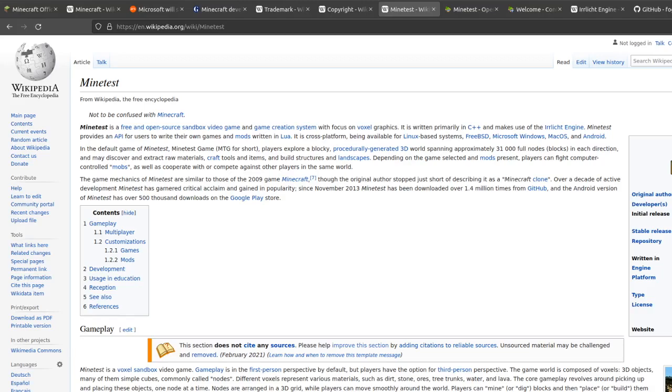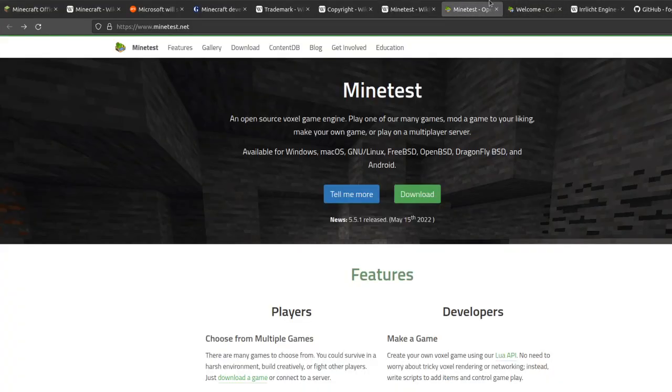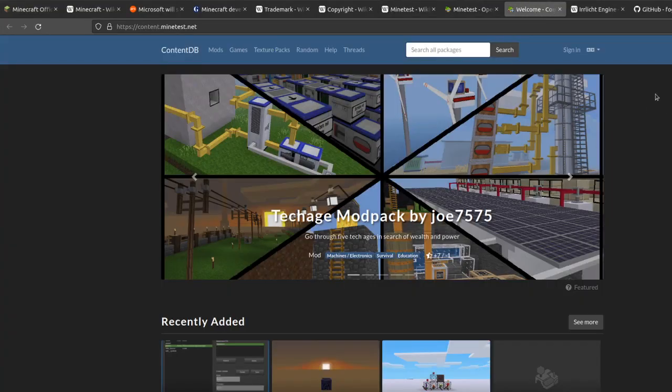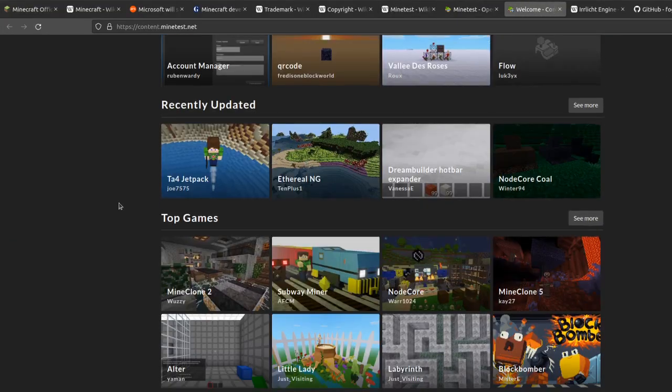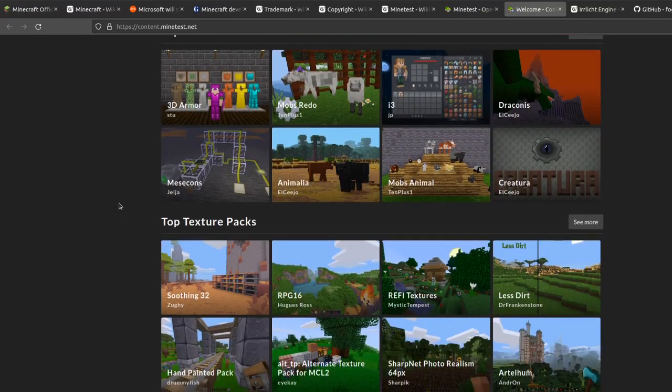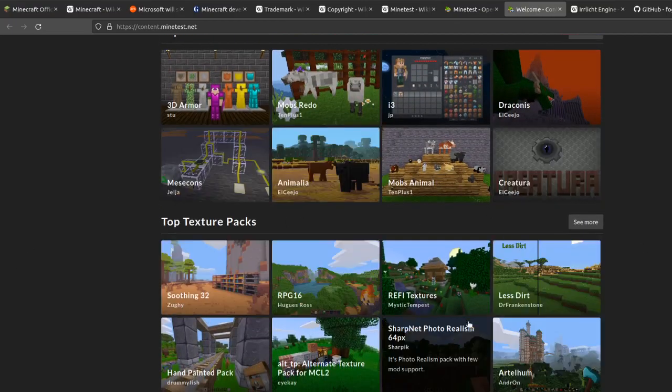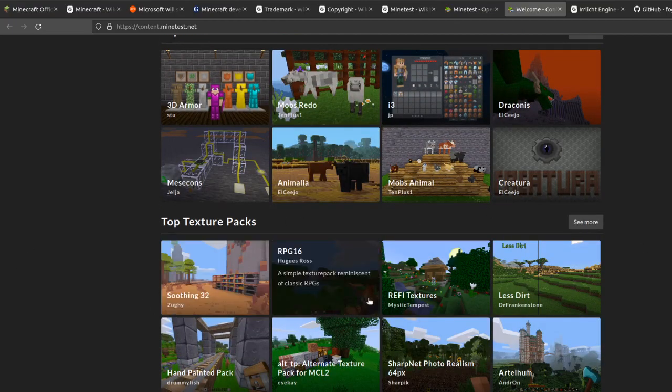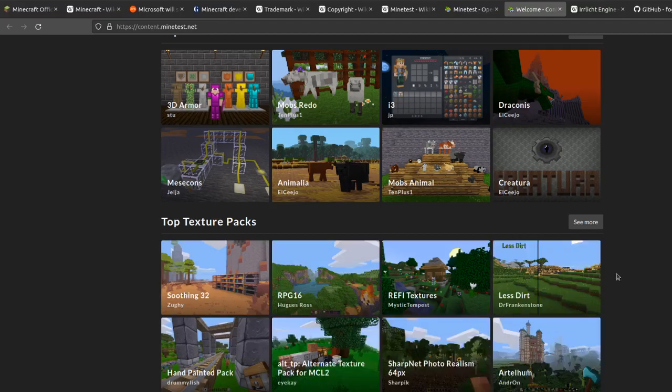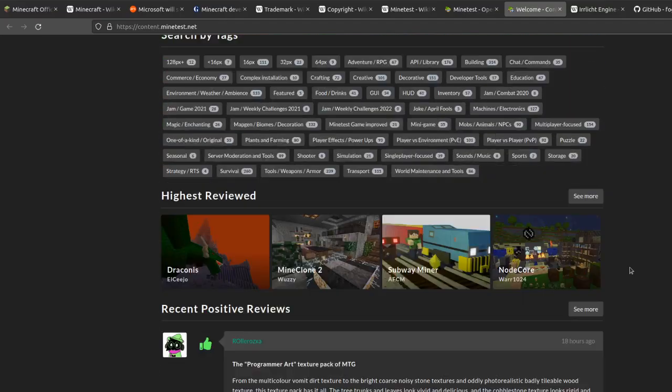But in general, MineTest is a pretty popular project. It works, and there are also a lot of mods for MineTest available.